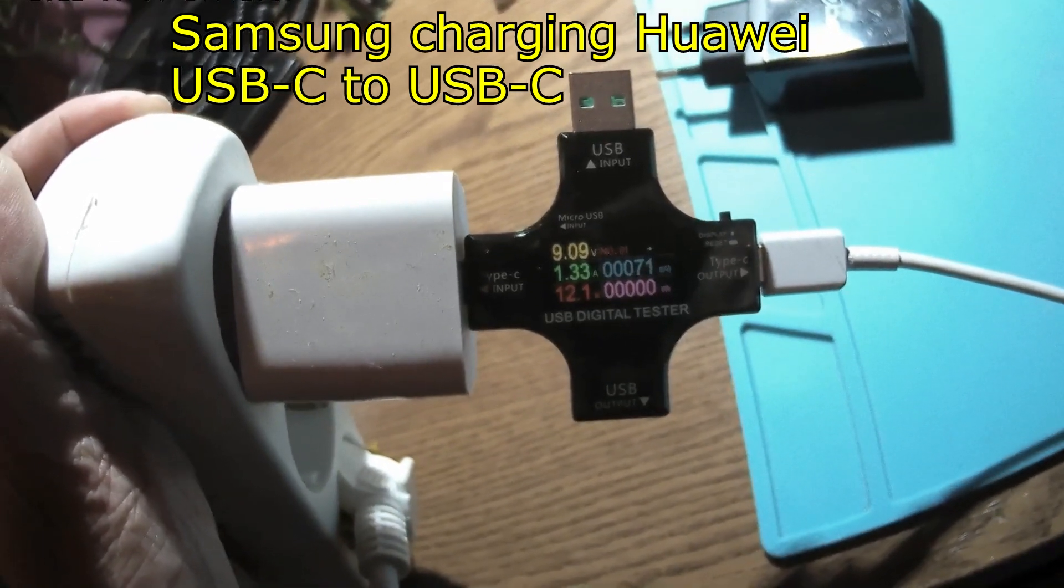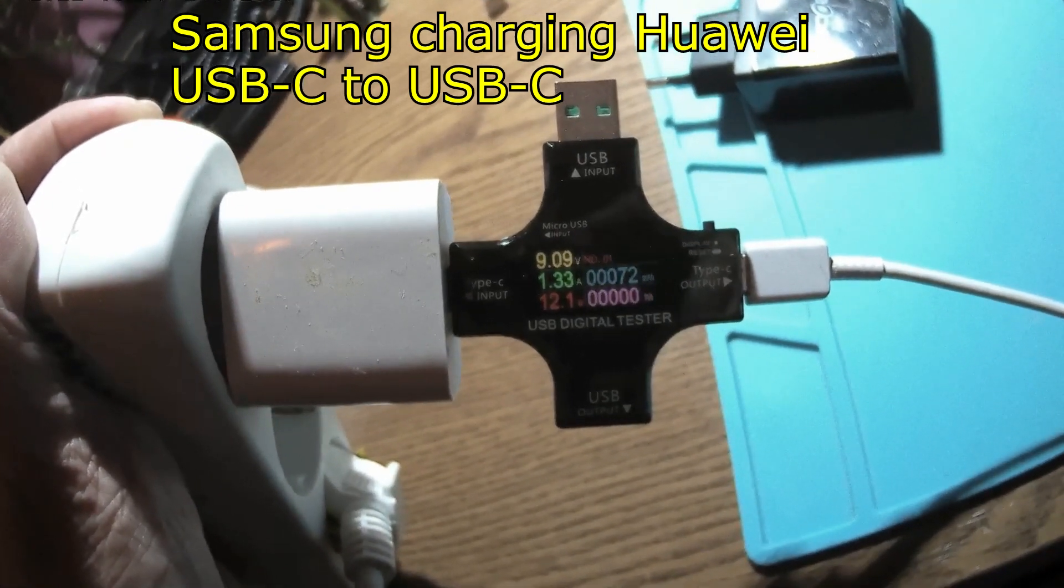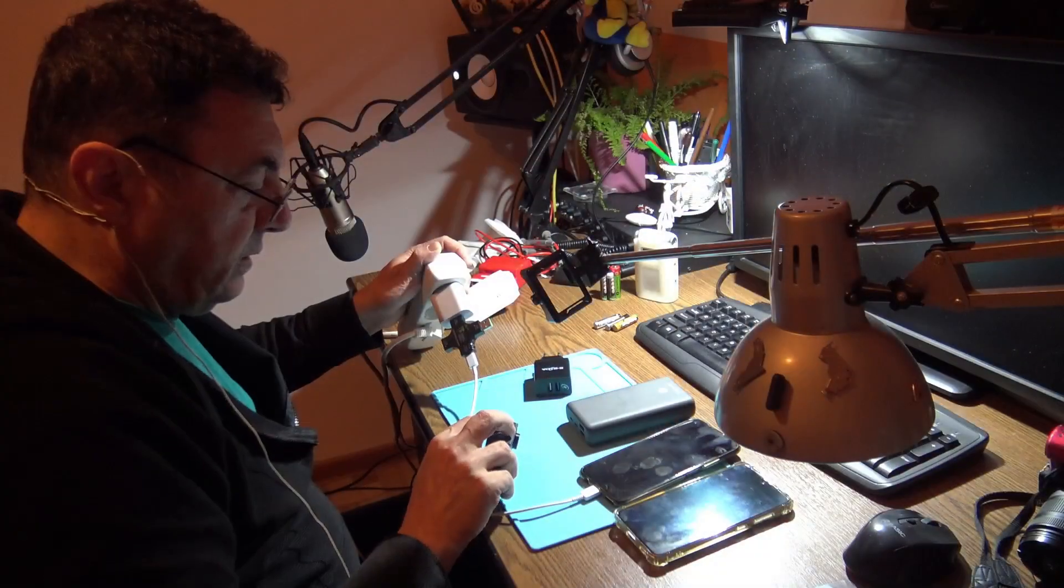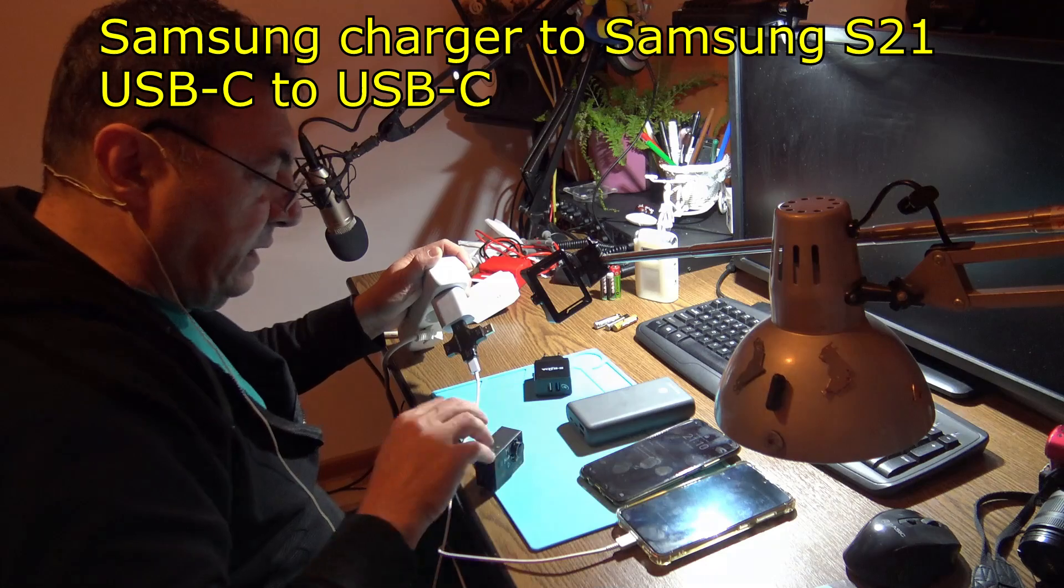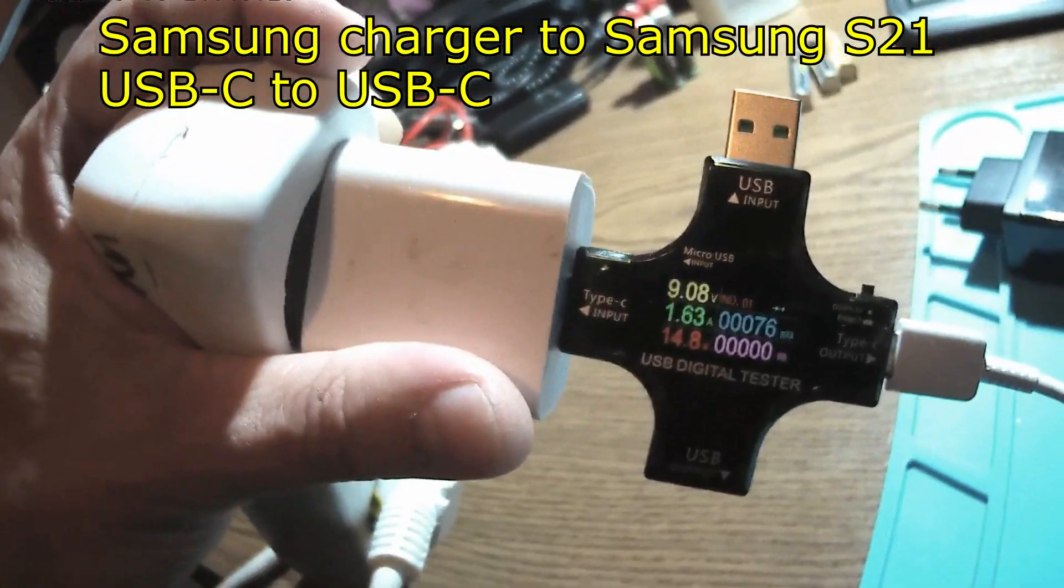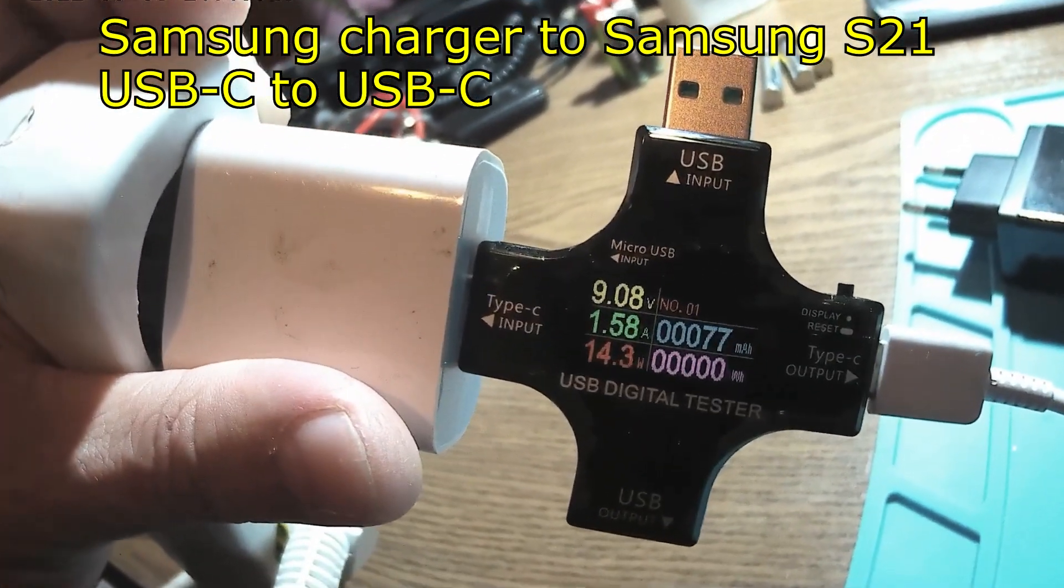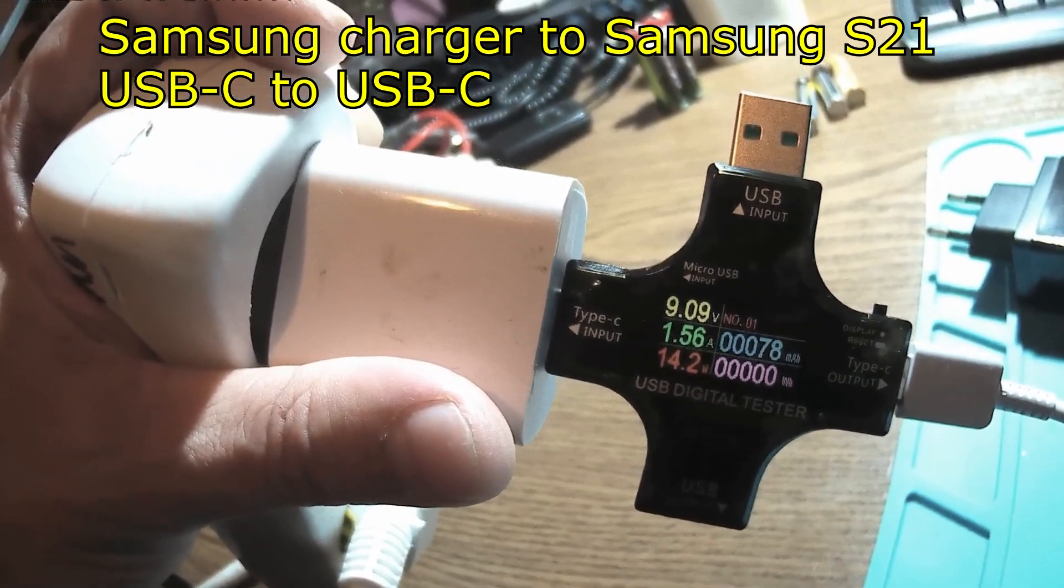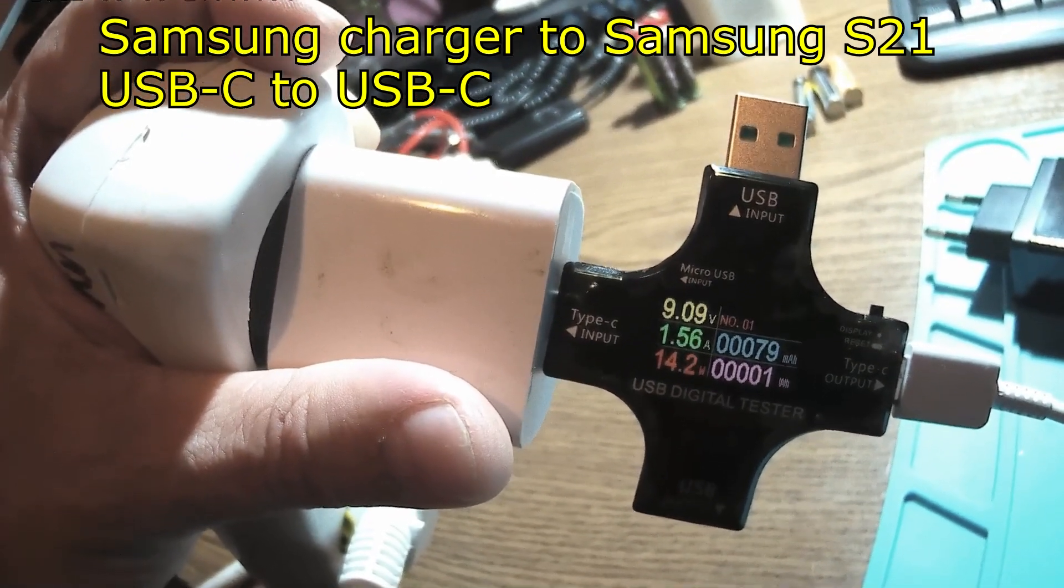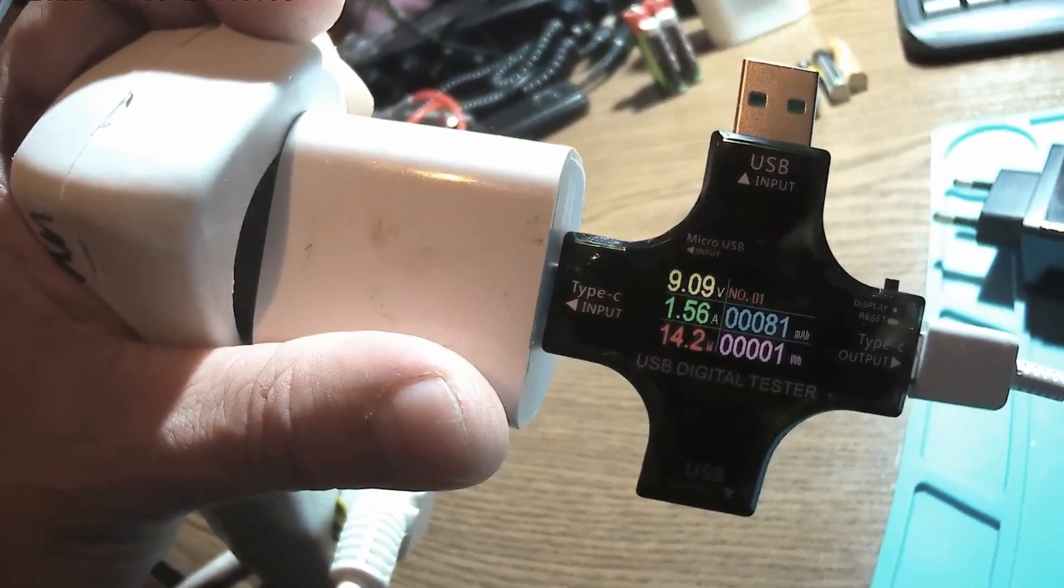And now let me have the Samsung S21. Oh look there, now we are talking. It's charging 14.4 watts, 1.56 amps, 9.08 volts. Yeah, this I can call a fast. Nice.